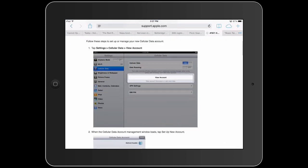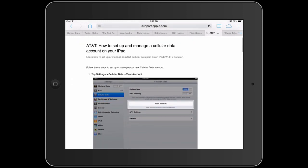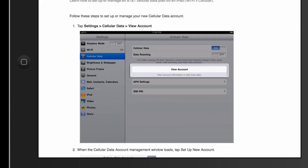If we go to Safari, this page here — it's actually on Apple's website — shows how to set up and manage a cellular data account on your iPad. You can see there in the Settings on this iPad, right below Wi-Fi, cellular data, and then right at the top is the on/off switch. That is the simple way to turn off the cellular data on your iPad.